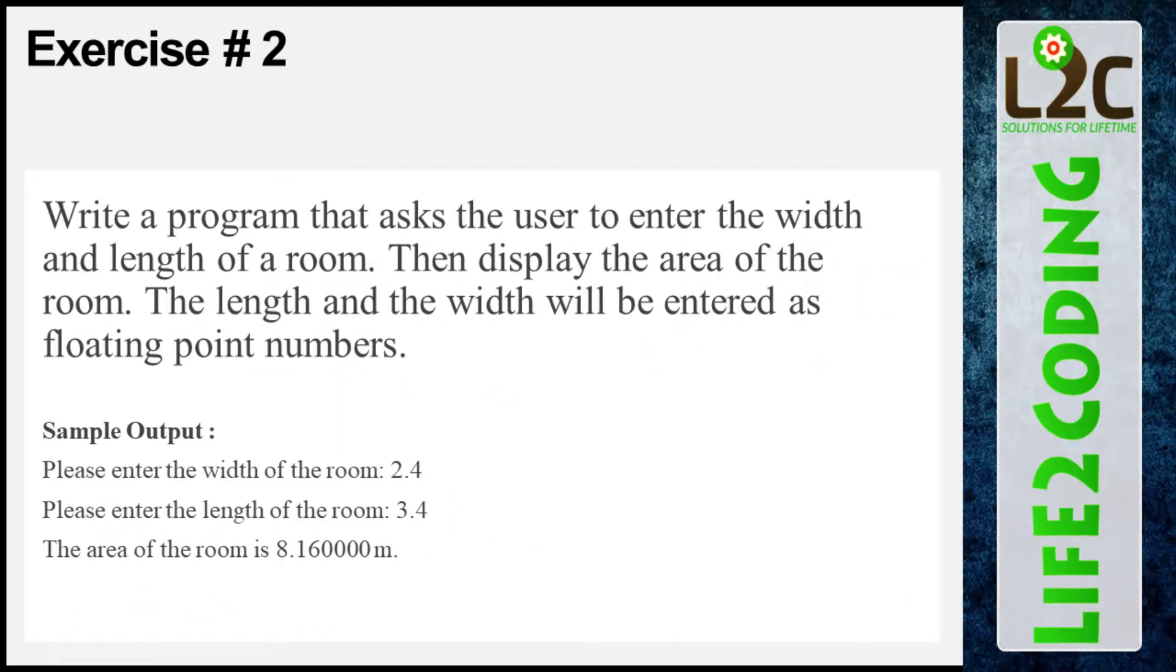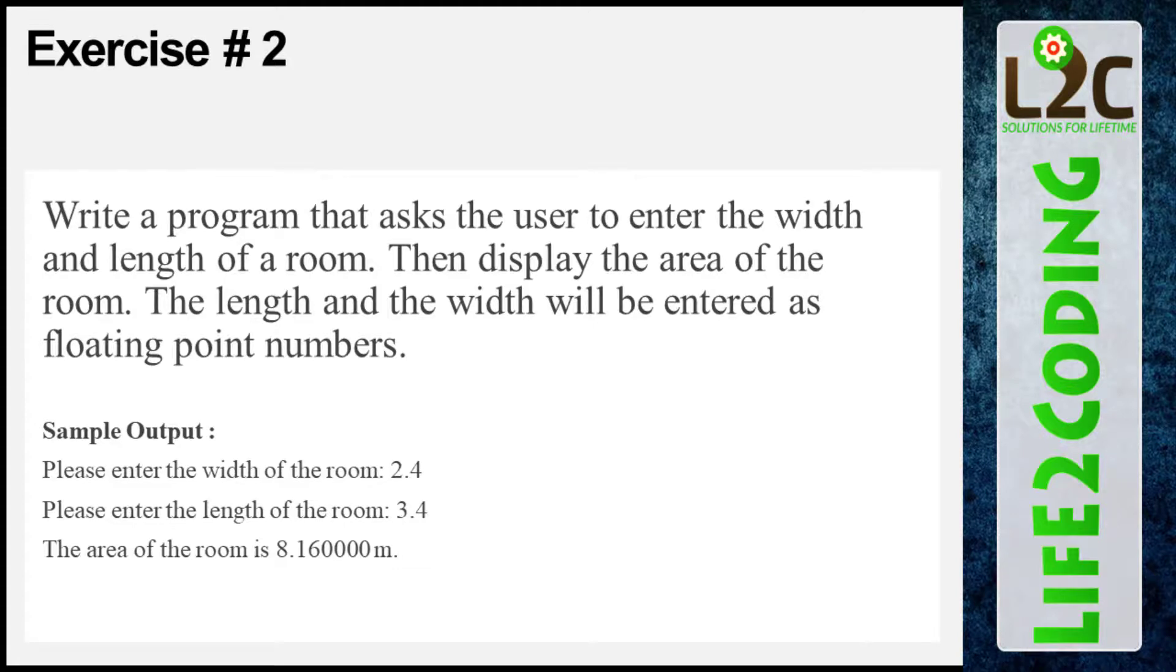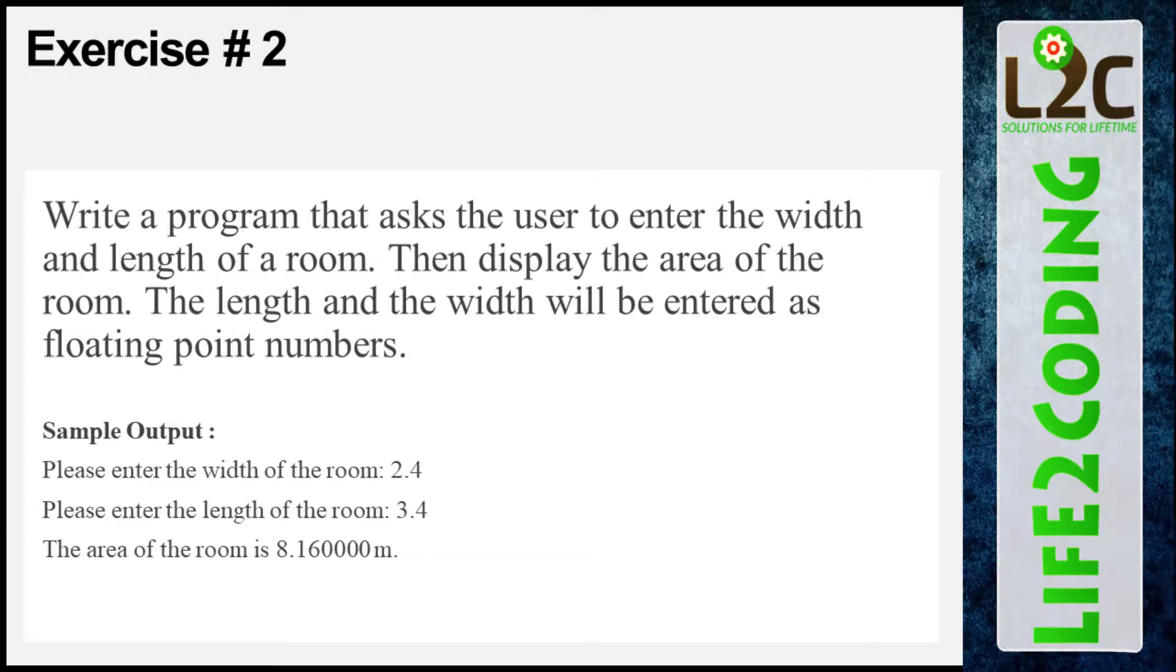Exercise number two: write a program that asks the user to enter the width and length of a room, then display the area of the room. The length and width should be entered as floating point numbers. So we need to find the area and display it. Let's see how to do that.